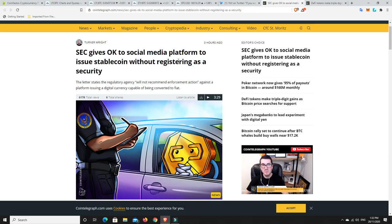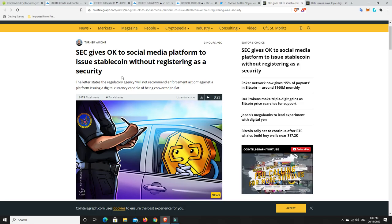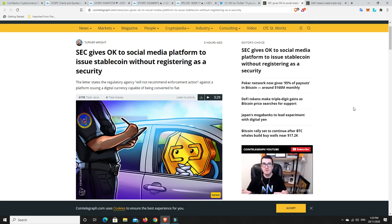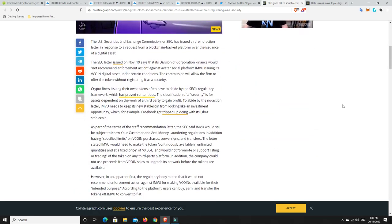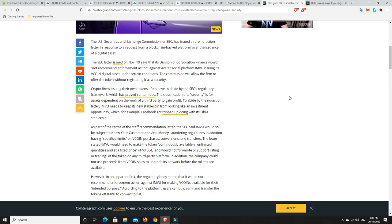SEC gives OK to social media platform to issue stablecoin without registering as a security. So this could be leading towards a green light for Facebook's Libra coin. Now, no guarantees on that, but it is very interesting. So here it says, the letter states the regulatory agency will not recommend enforcement action against a platform issuing a digital currency capable of being converted to fiat. The US Securities and Exchange Commission, or SEC, has issued a rare no-action letter in response to a request from a blockchain-backed platform over the issuance of a digital asset.